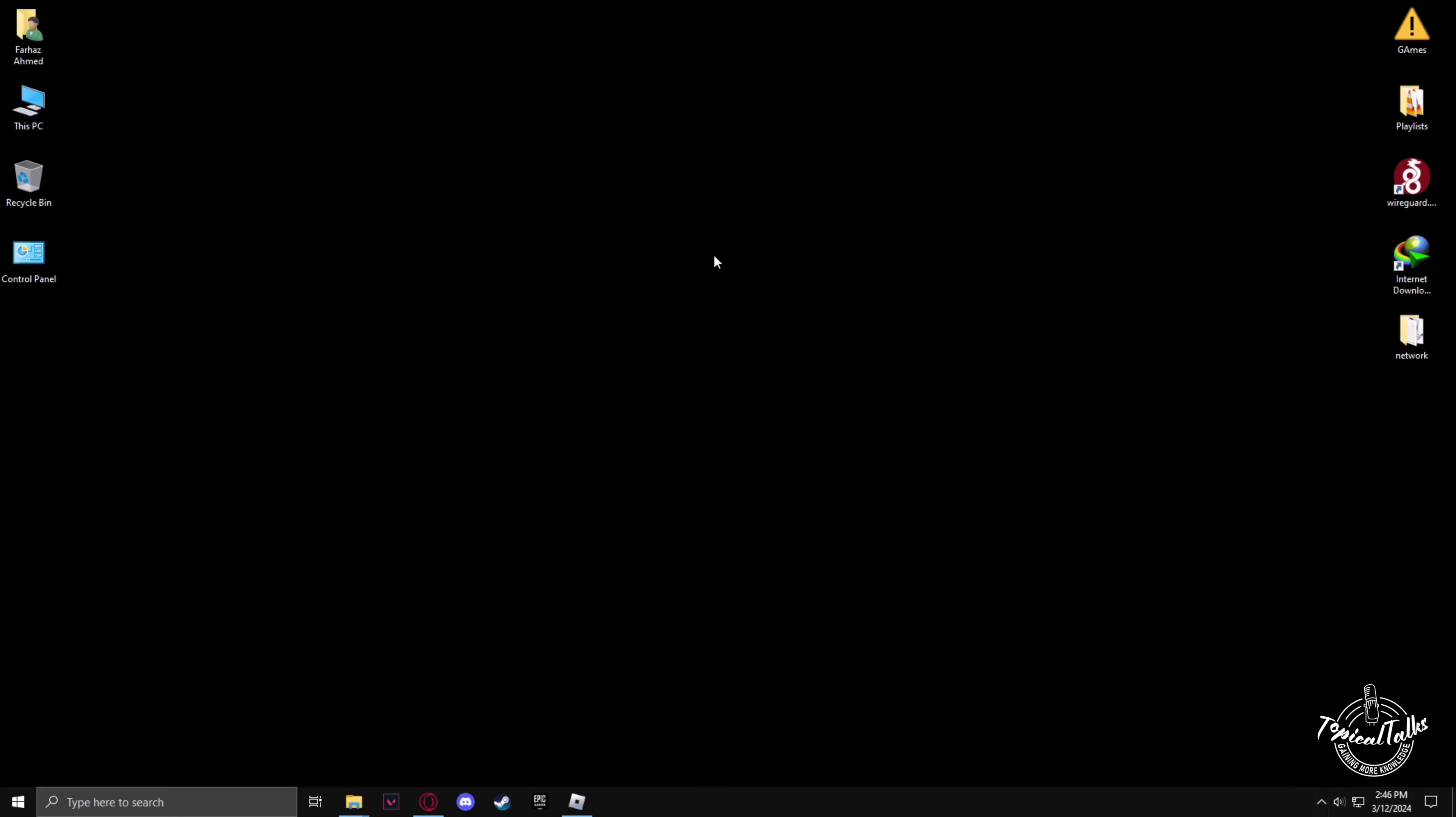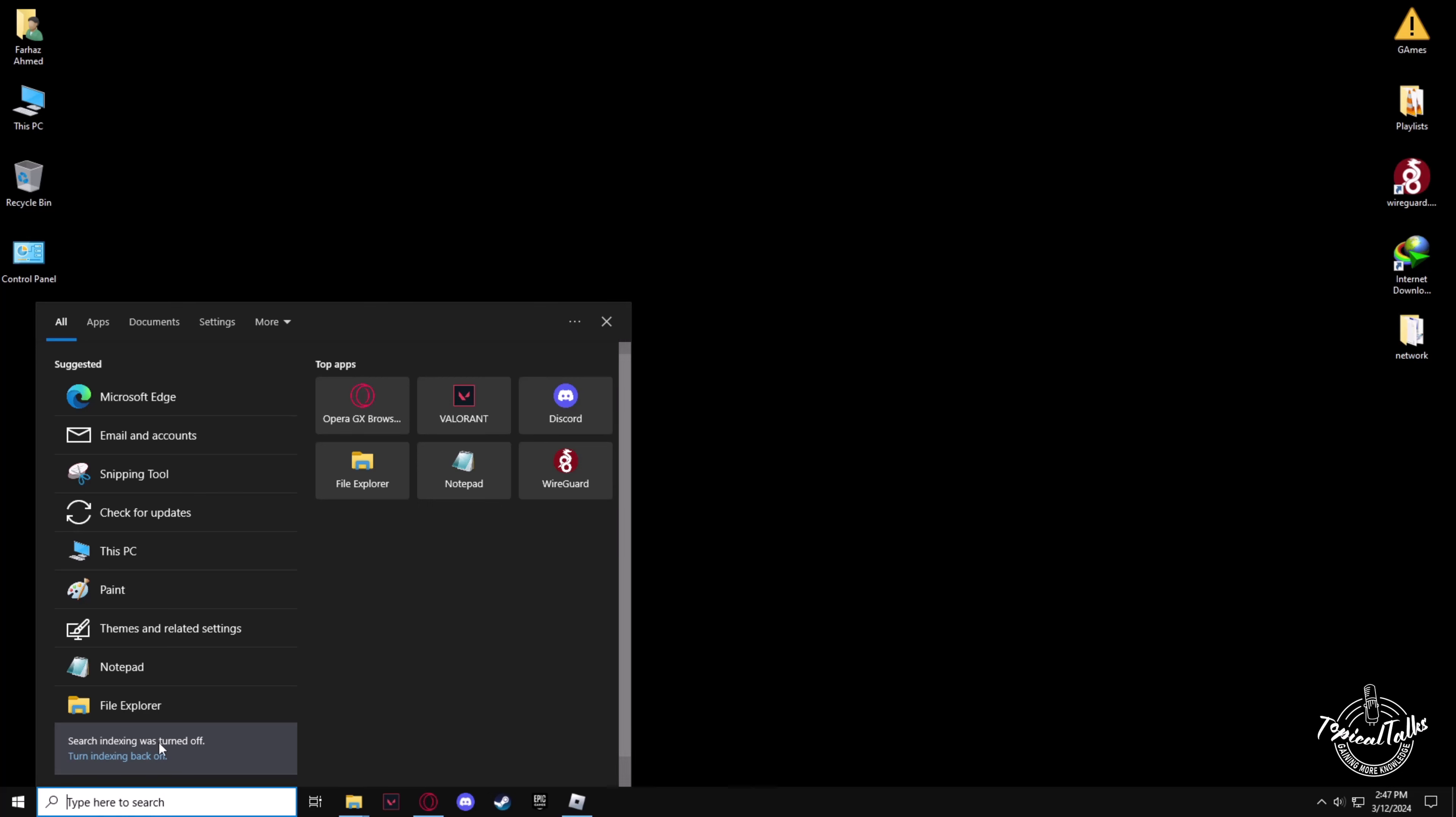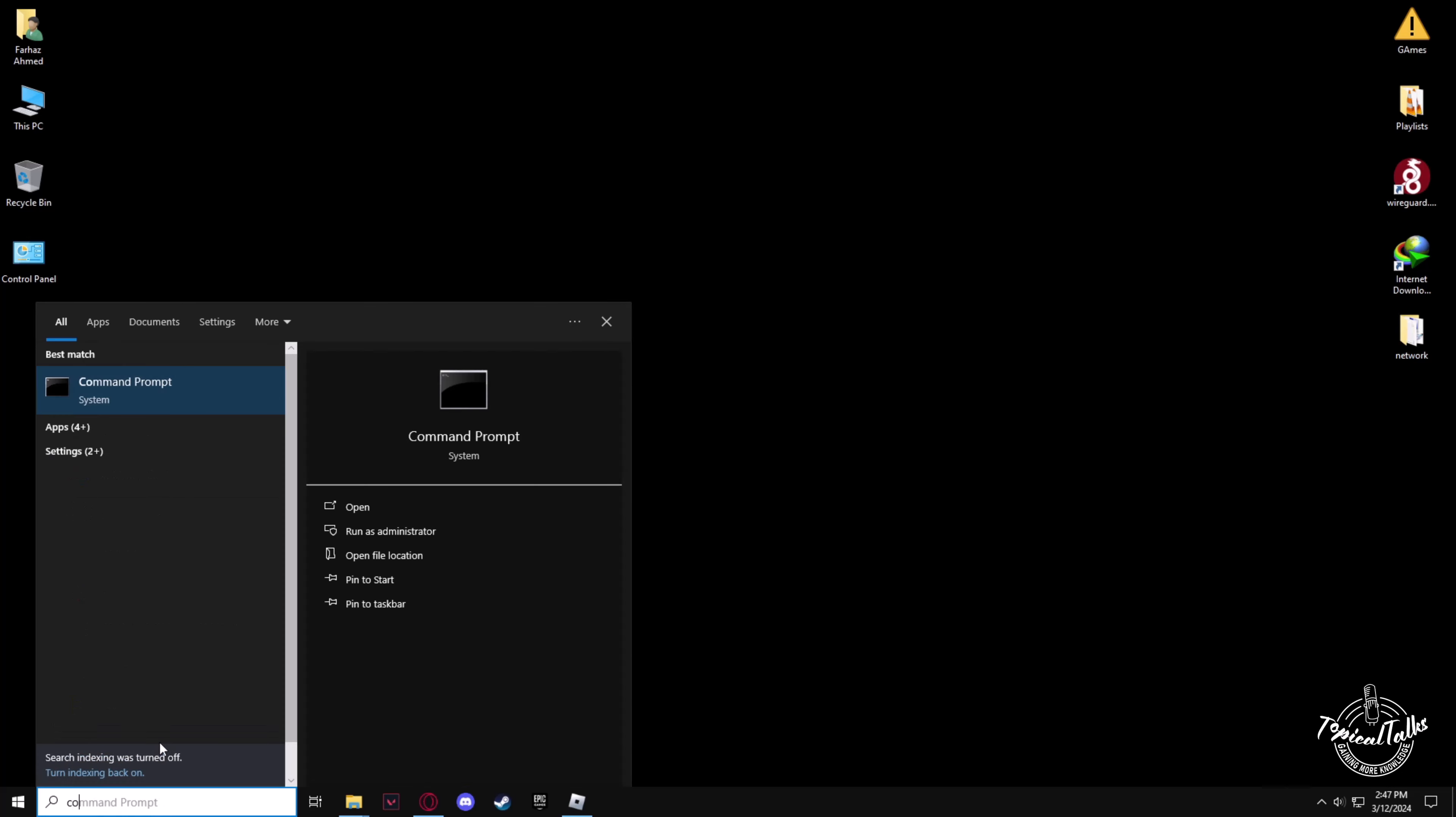Now we have to make sure that our performance mode is on ultimate or high performance. To check that, we have to go to Control Panel. So in the search panel, type Control Panel.